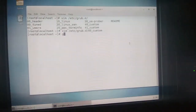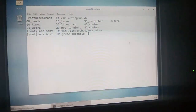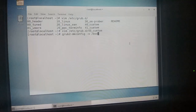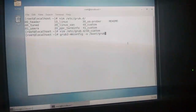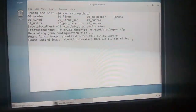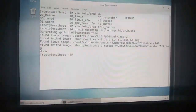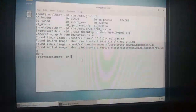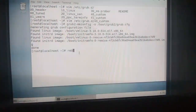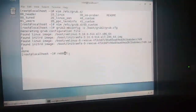Now write and quit the file. Then run the command: 'grub2-mkconfig -o /boot/grub2/grub.cfg'. If you see the message 'done' after running this command, just reboot. If that message does not appear, you have made a mistake — check the 40_custom file again. Now just reboot.